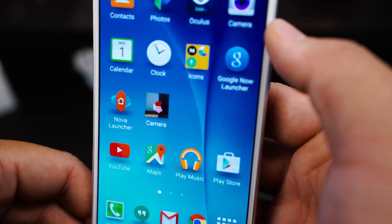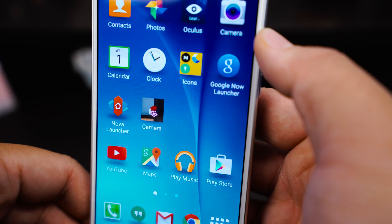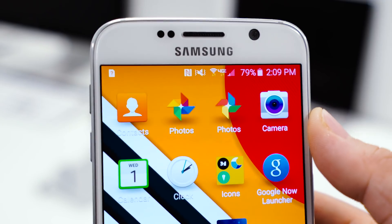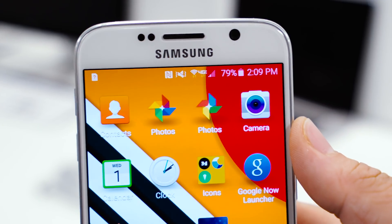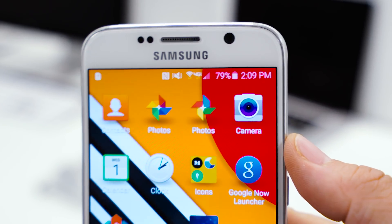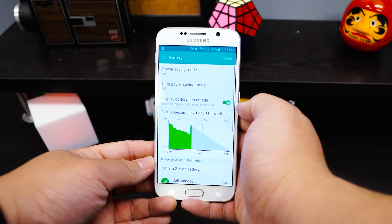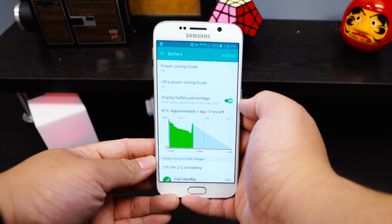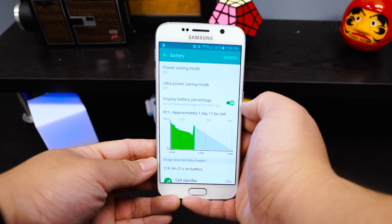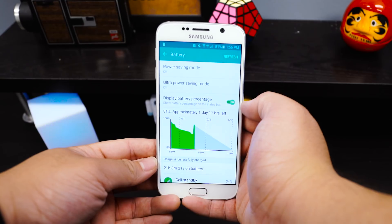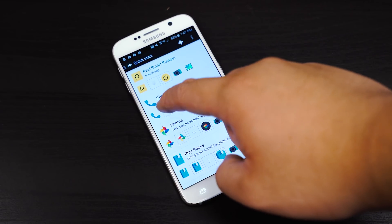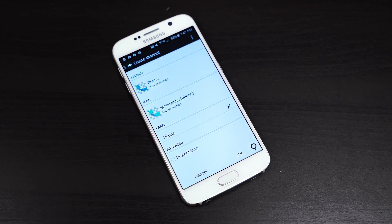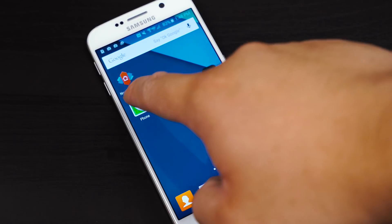Awesome Icons also allows you to mix and match any custom icon packs and use different styles on each home screen page. So far we haven't noticed any impact on performance or battery life while using it, and we've been using it for a few weeks now. Awesome Icons is completely free — there are no paid versions or trials — and it works with any launcher. Root isn't required either.